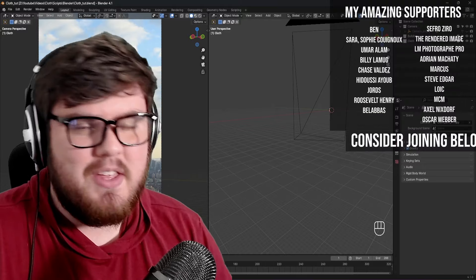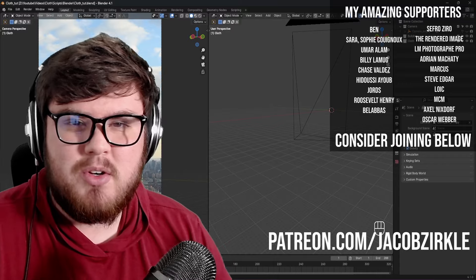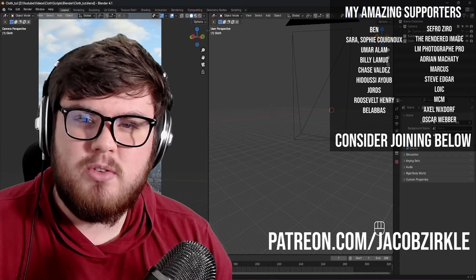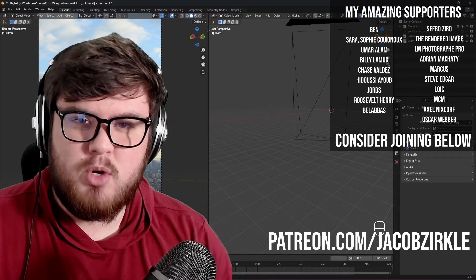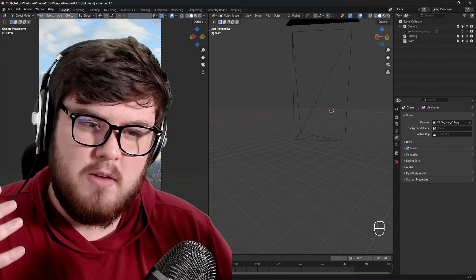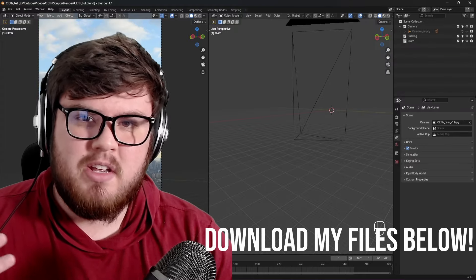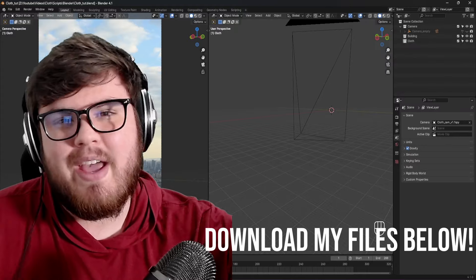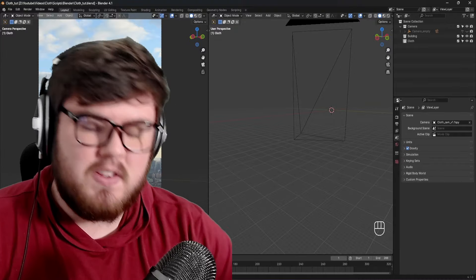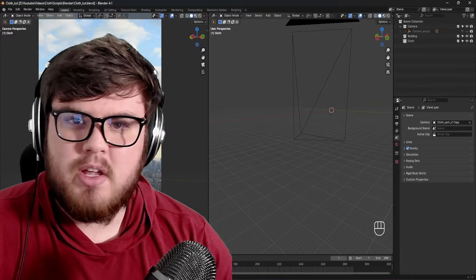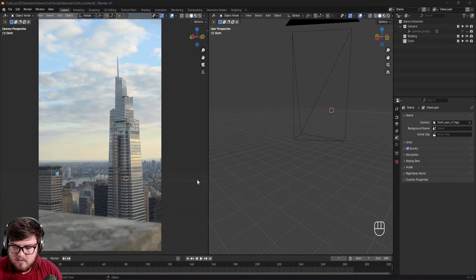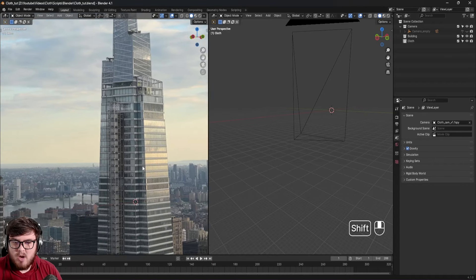A massive thank you to all of my Patreon members - without your support I don't know if I could provide free content here on YouTube. One of the perks is that you get all of the files I use in all of my videos, so definitely check that down below if you want to follow along with this video.